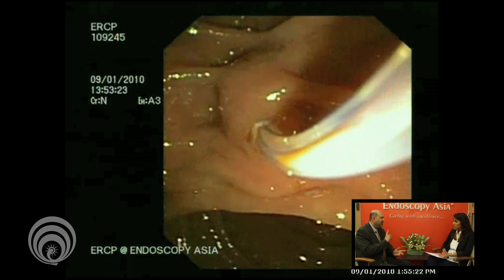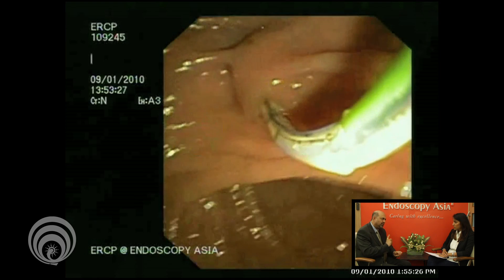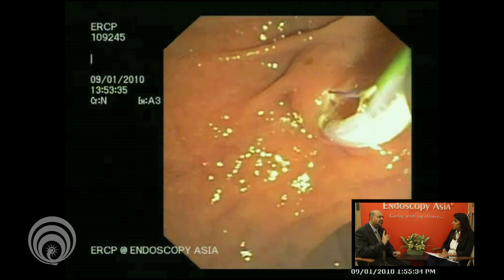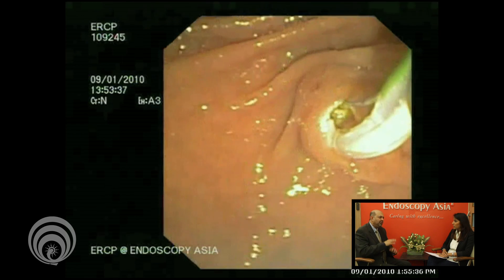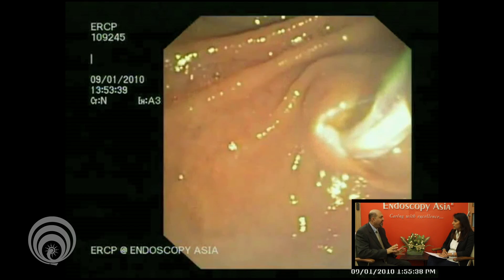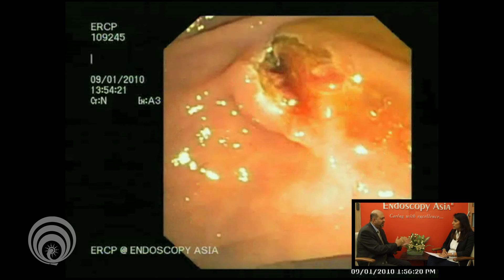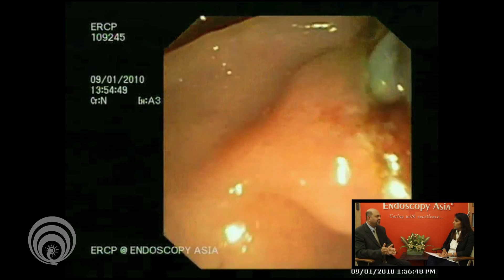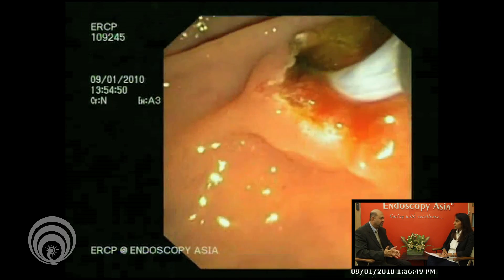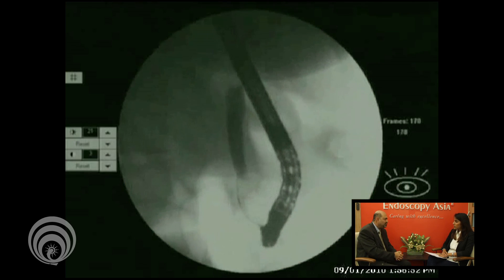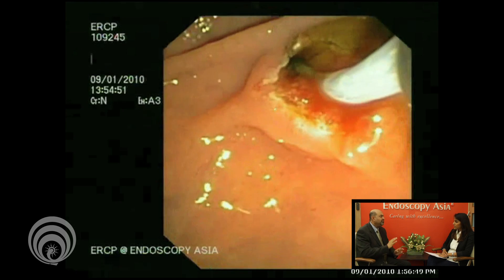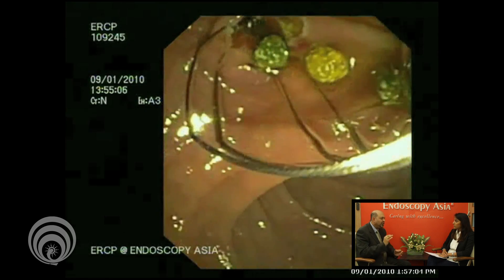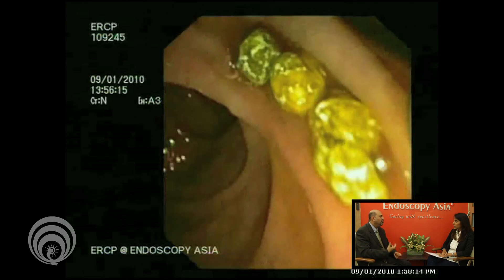We need to understand that the most fundamental investigations to evaluate this are a liver function test — a blood test — and an ultrasound of the abdomen, which will give you a rough idea whether this is medical jaundice or obstructive jaundice. Once you are sure it is obstructive jaundice but don't know the reason on ultrasound, you need to do something called endoscopic ultrasound.